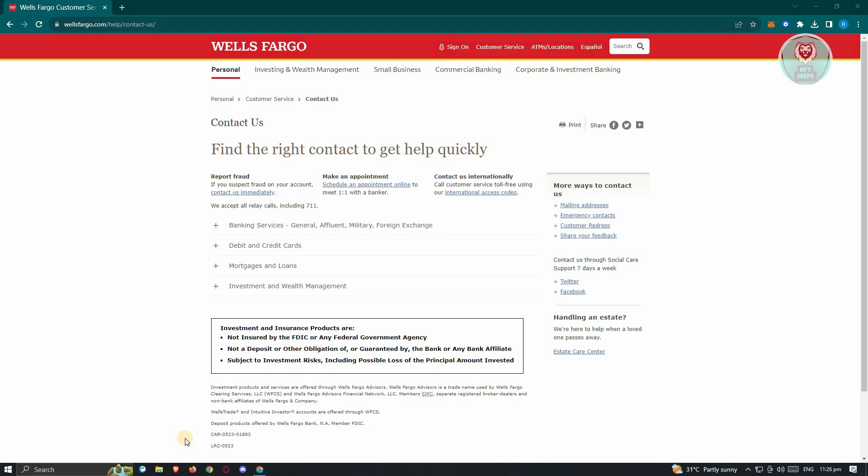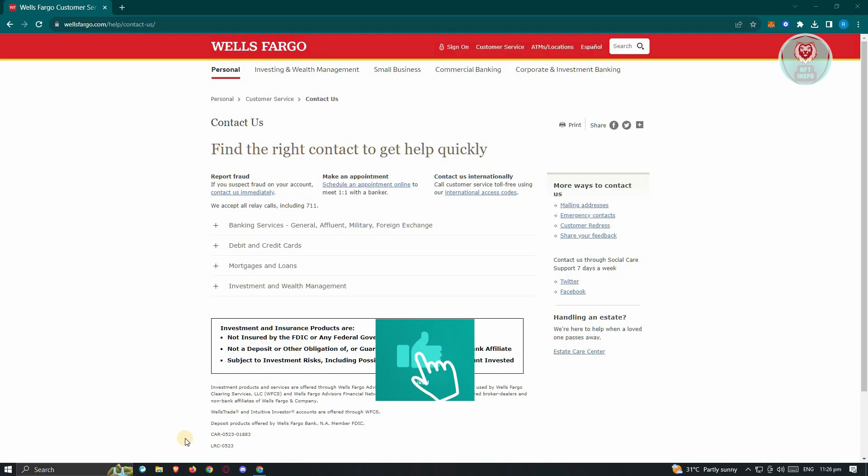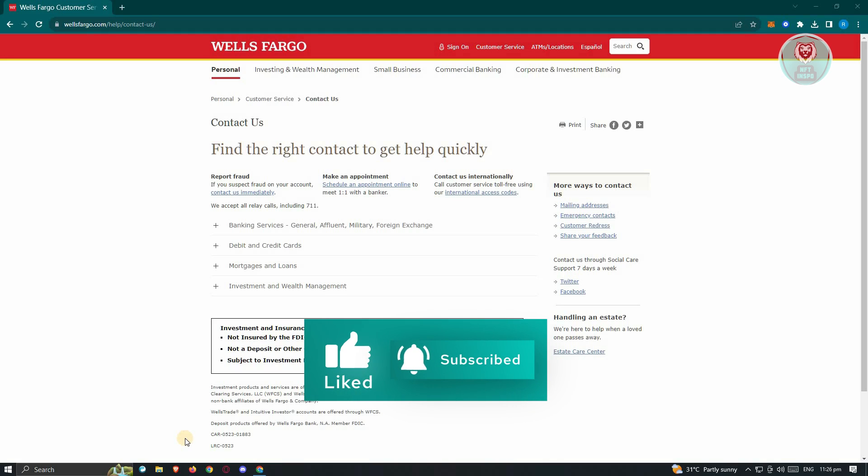Now if you prefer an offline method, simply give Wells Fargo dispute transaction toll-free number a call. You need to open a new tab, search for the customer care number, or look up how to dispute a transaction on Wells Fargo on Google. Once you find the toll-free number, dial it and follow the instructions to dispute the transaction over the phone.